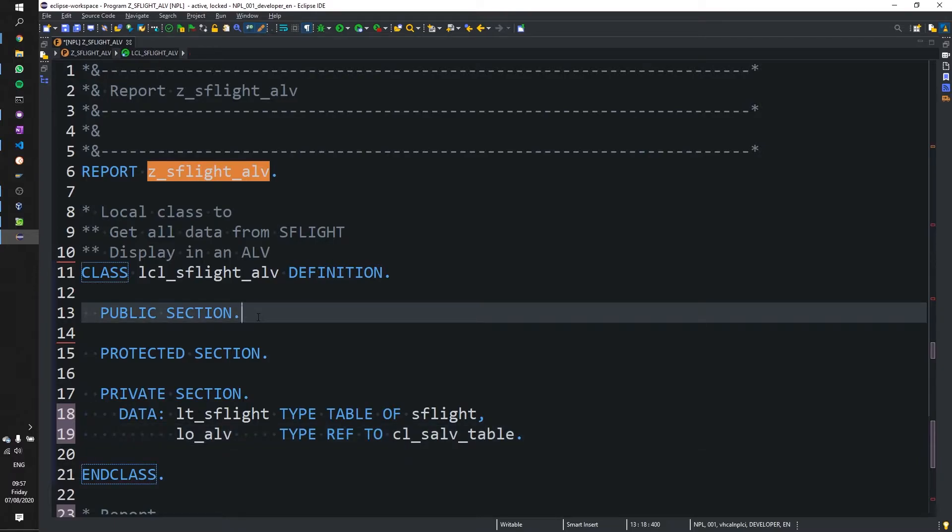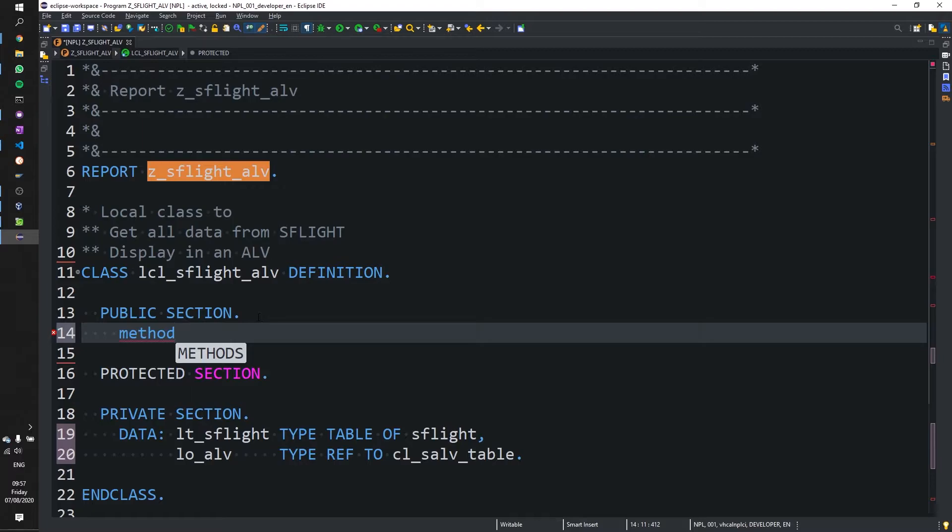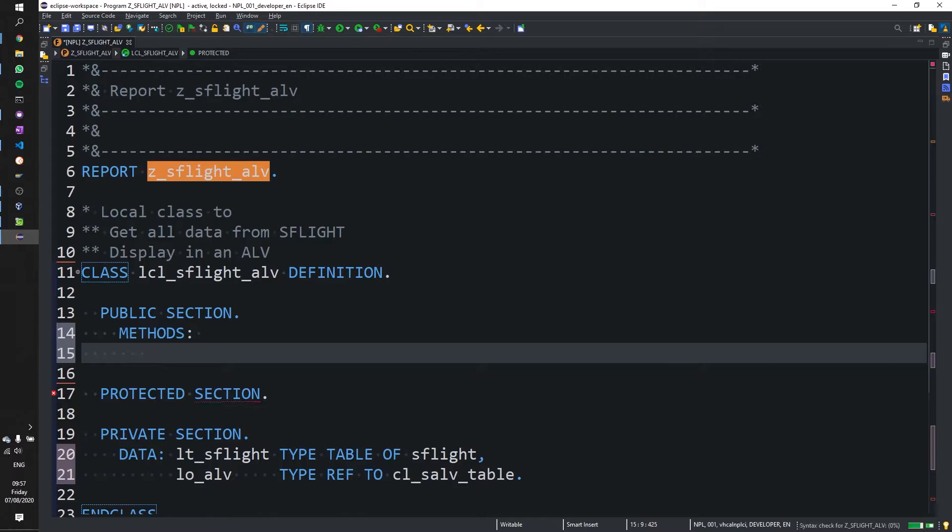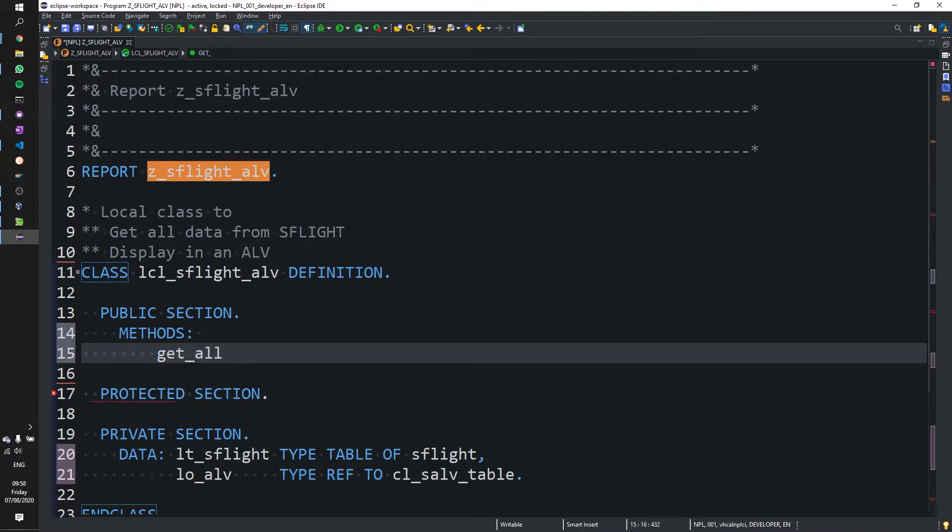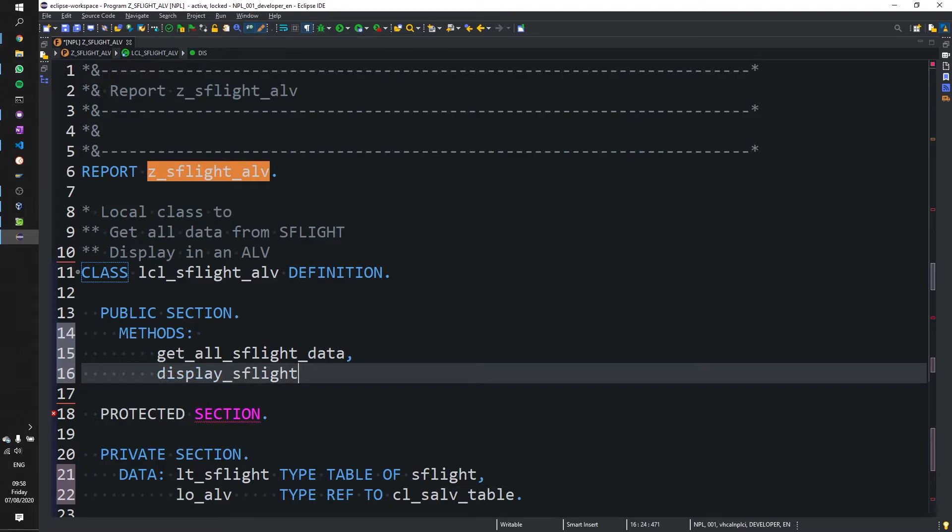Now we need to create some public methods for our report to talk to and to use. So get all SFlight data. And now let's call this one display SFlight data.